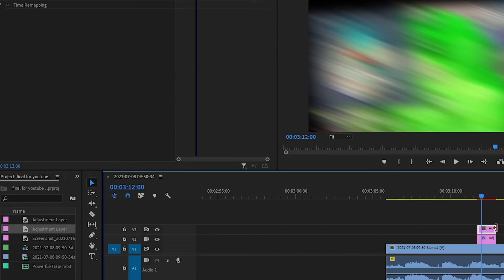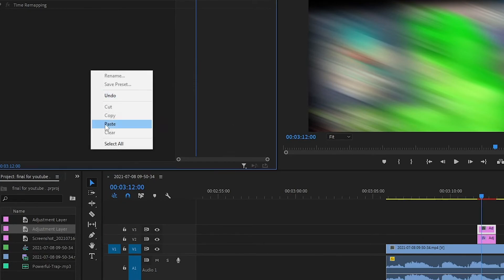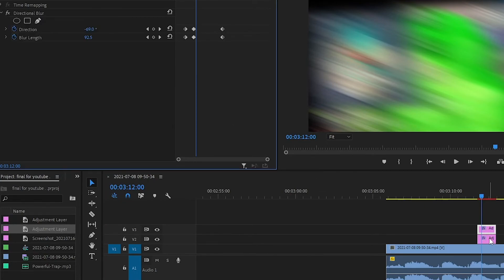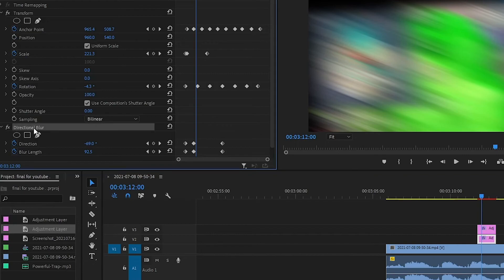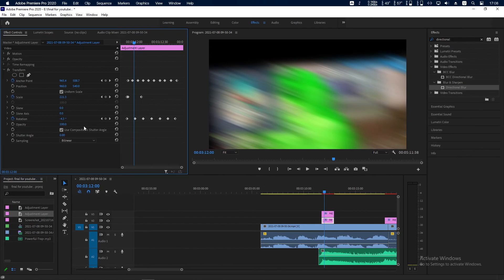Now click on this second one, right click and paste. Go to the first one, click on Directional Blur and delete it.